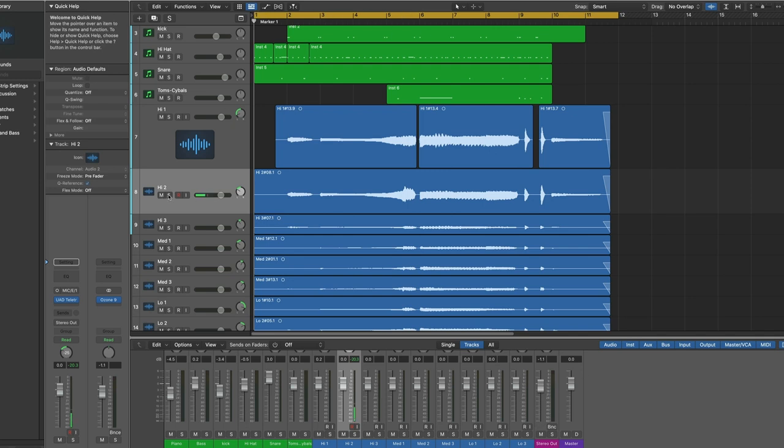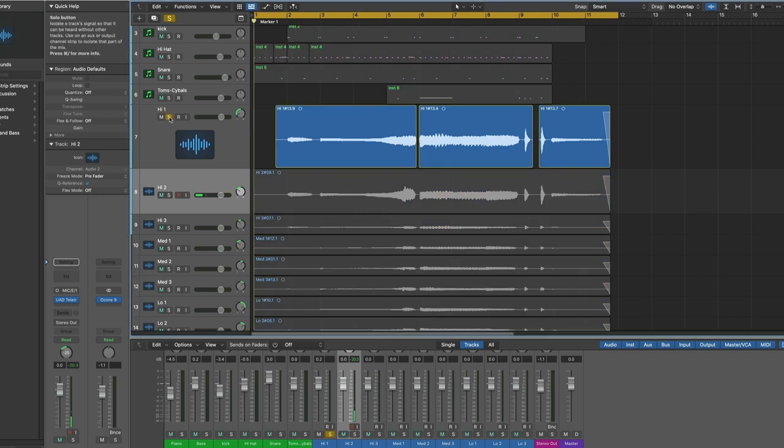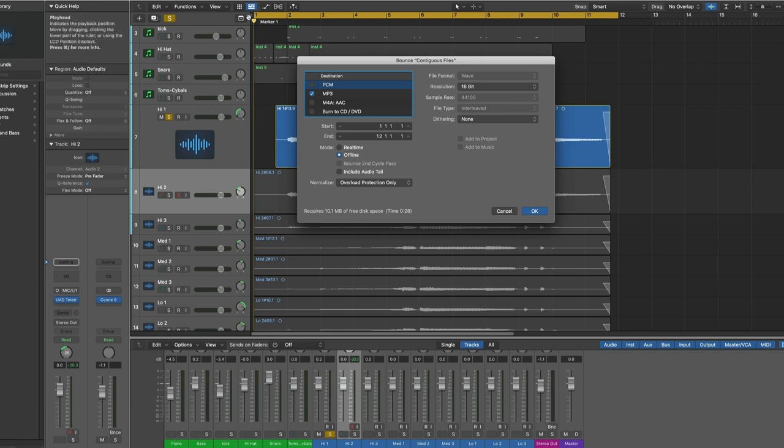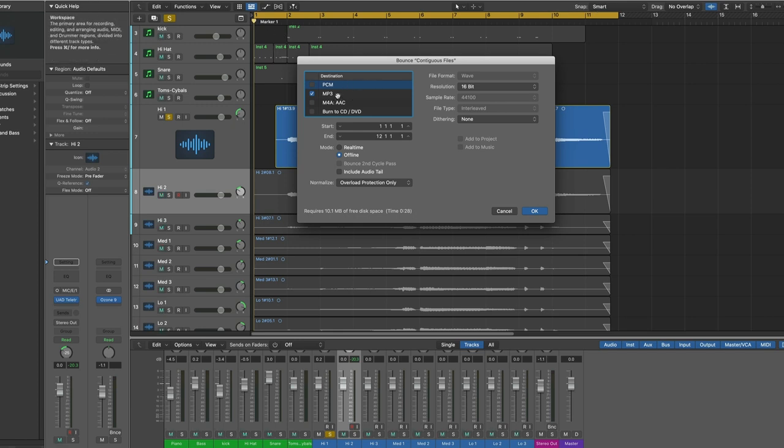Let's say we want to send this track out. We would solo it, hit Bounce, and because that range is set, we know it would start at beat 1, and we would choose the kind of file type and hit OK. I'm not going to do that this time.